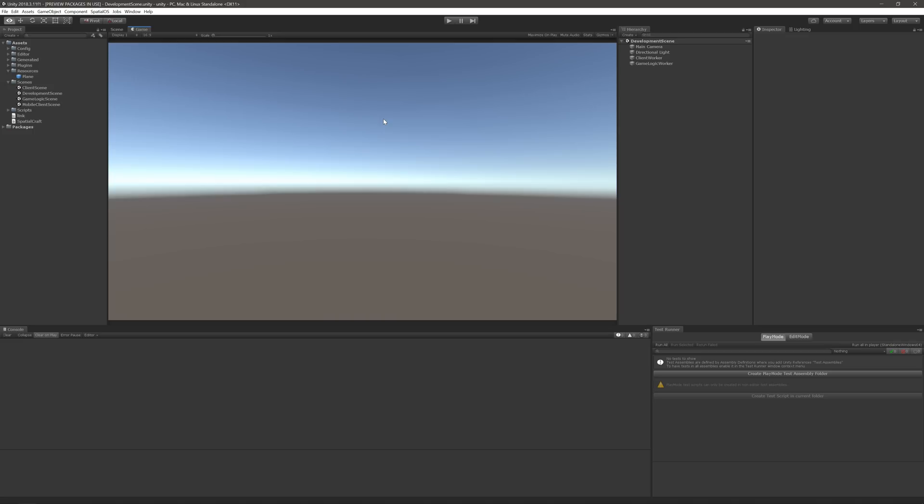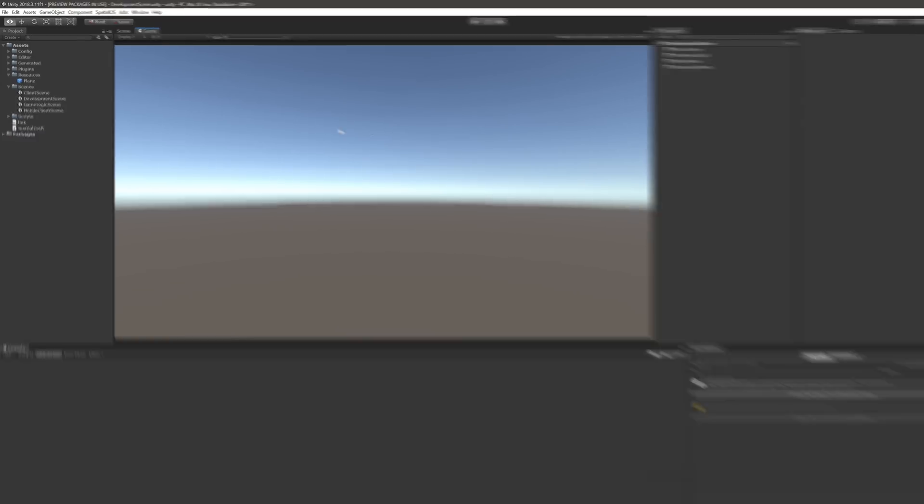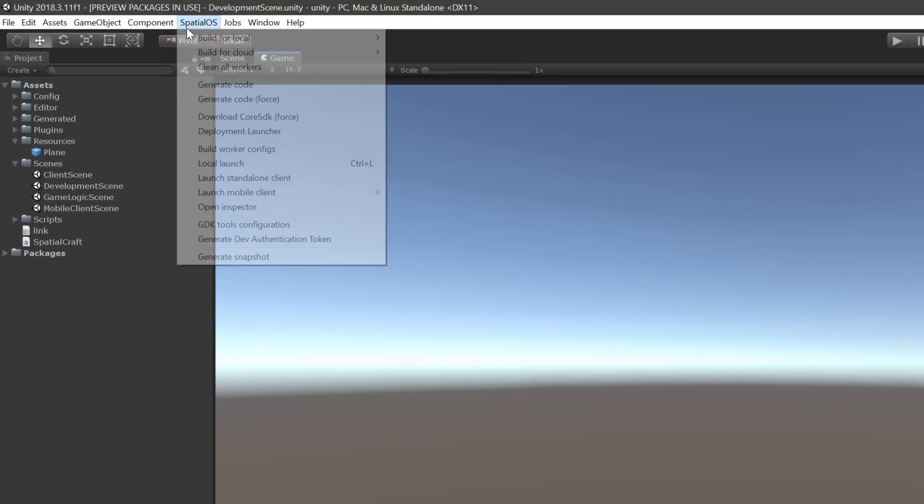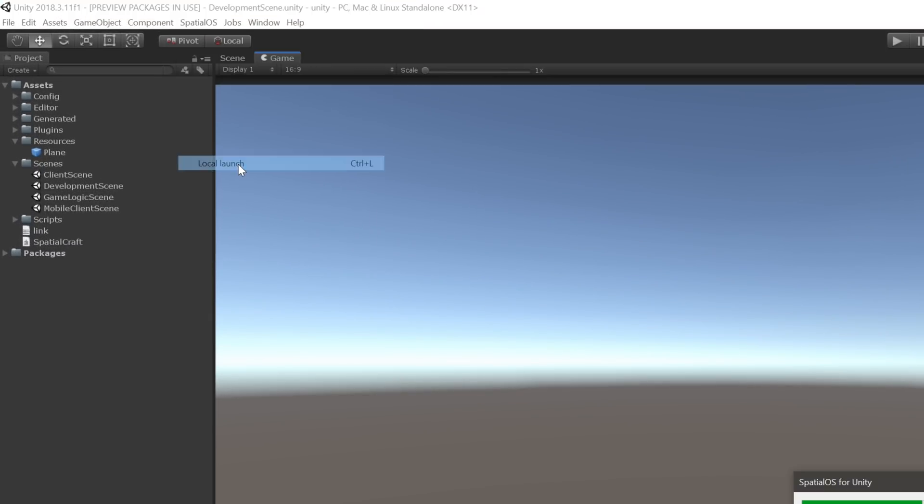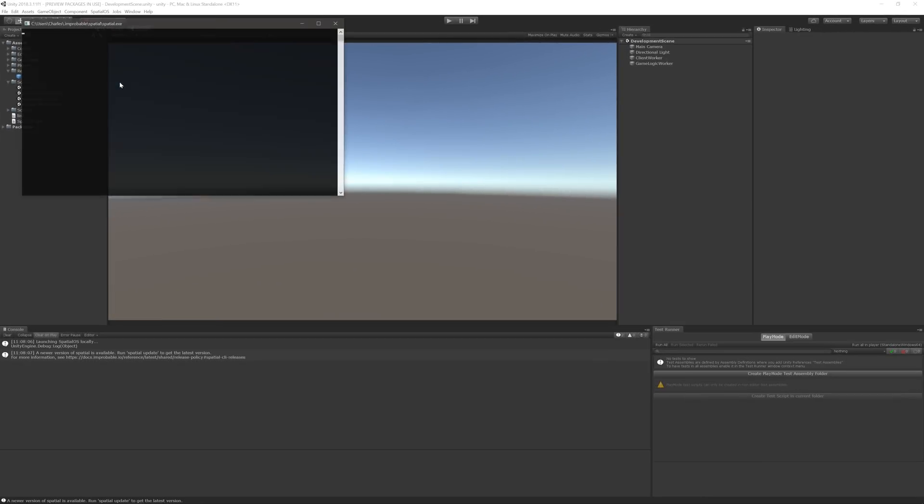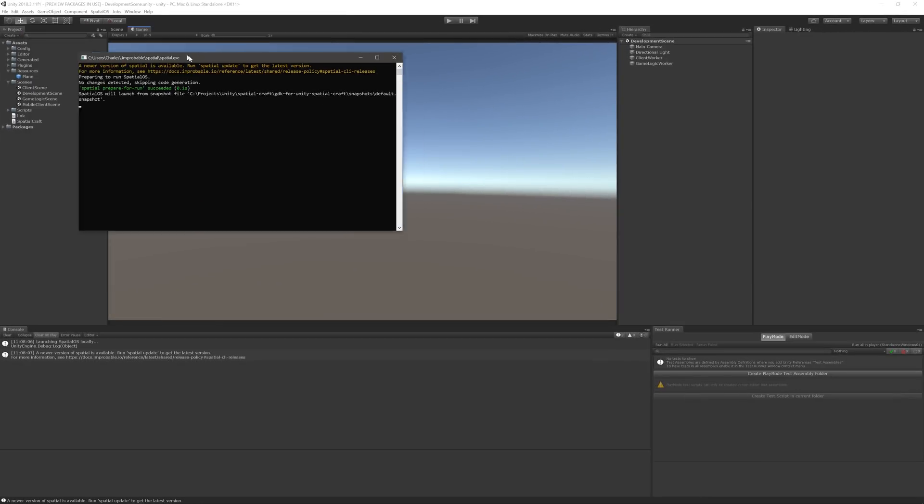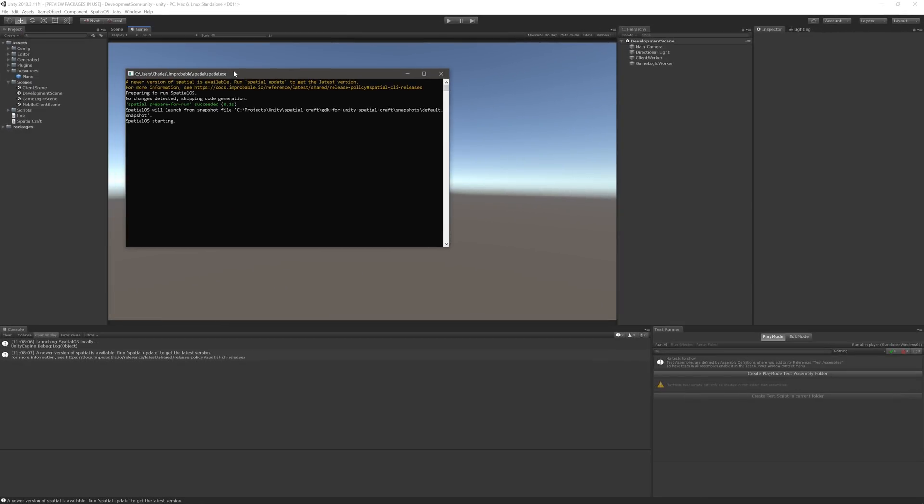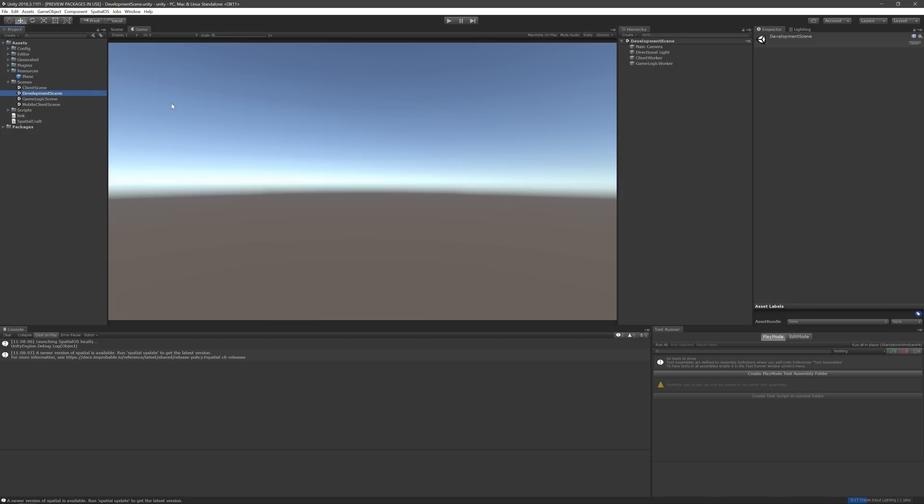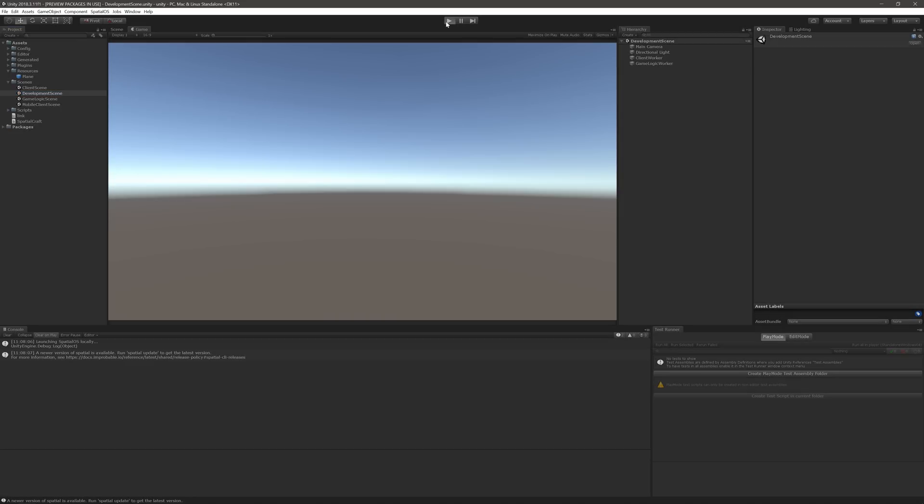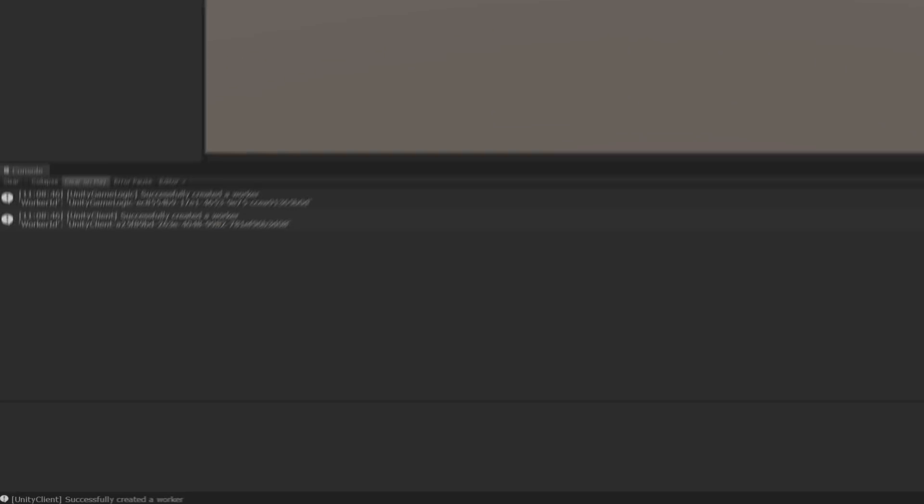We'll begin by starting up a local instance of a SpatialOS server. Expand the SpatialOS menu in the top navbar and click on Local Launch. You can also use the Ctrl-L shortcut on Windows, or Command-L on Mac. Once it's started, run the development scene to connect both the Client and GameLogic workers to the local server. You'll know it worked if the console reports that both workers were created successfully.